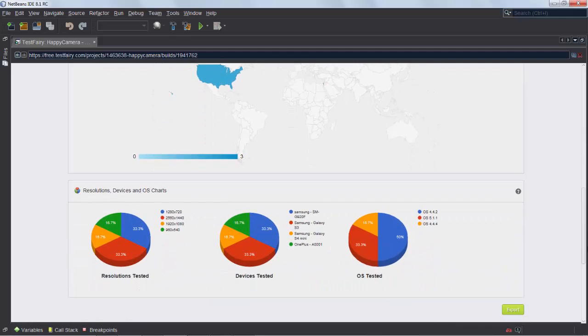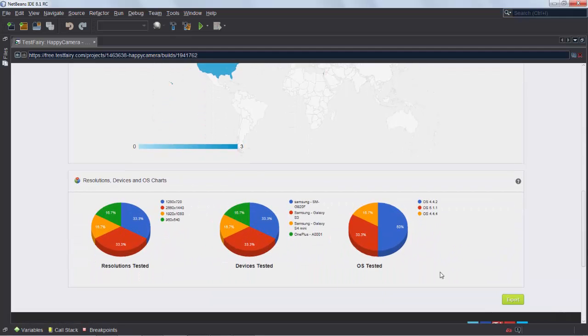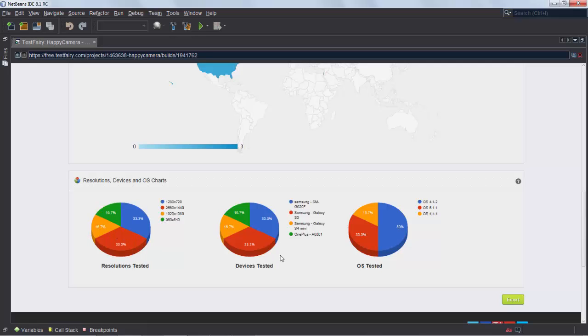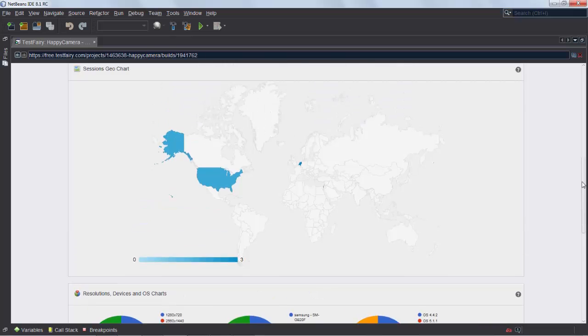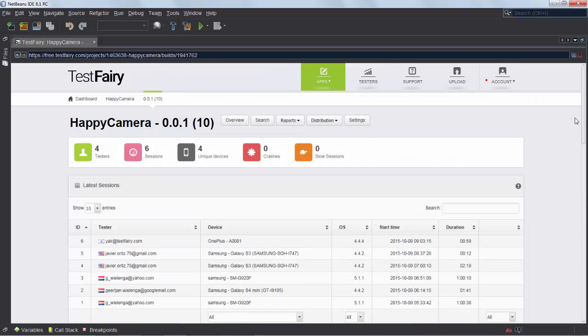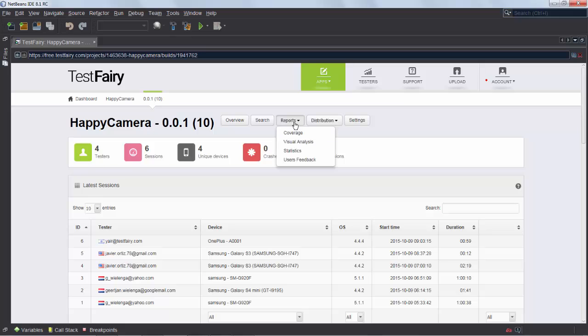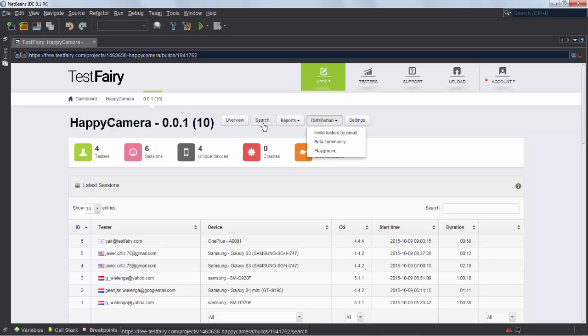And now I can see also which devices and which resolutions and the OS, the Android OS that is being used. And so now I have a very clear picture, a dashboard of the testing statistics that TestFairy is providing to me. This can also be done for iOS so if you're doing iOS applications there's also a technique for the same.